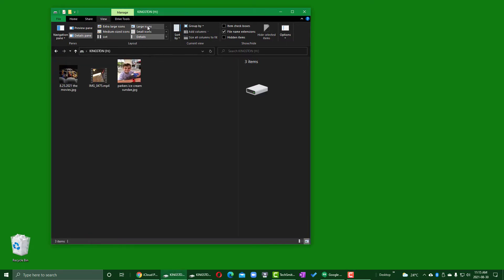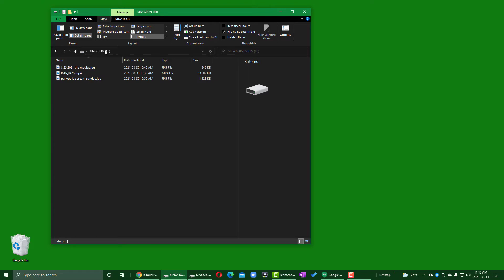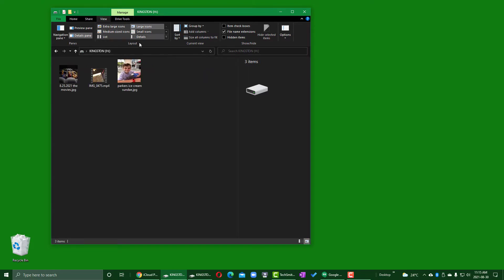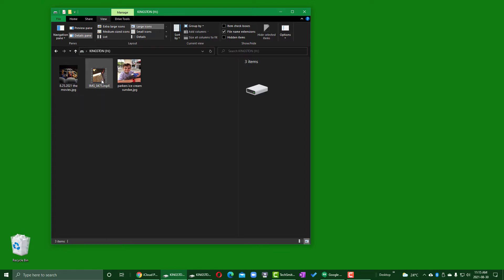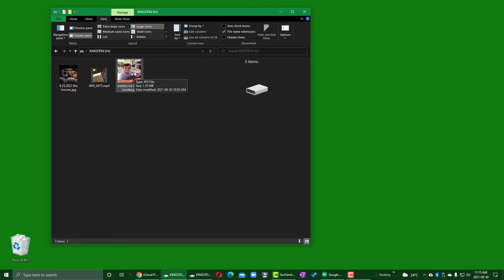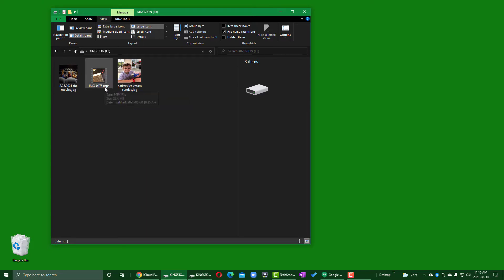Let's switch to Large view. I can still see the name of the file, and if I mouse over it, it tells me the type — for example, MP4 file — as well as the size and when it was made. The same with a JPEG file. If you've been taking pictures, there are going to be a lot of JPEGs on your device, and if you've been shooting movies, maybe a lot of MP4s.